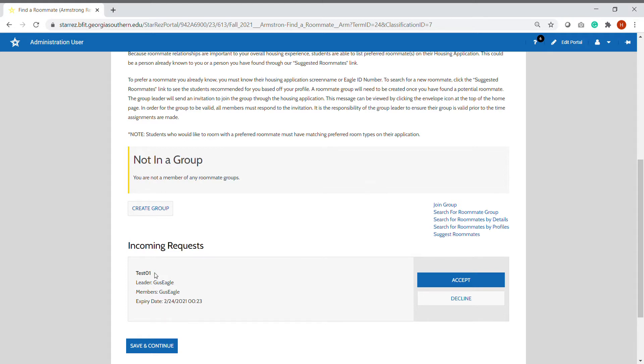You can see the name of the group, the group leader, and the current members of the group.